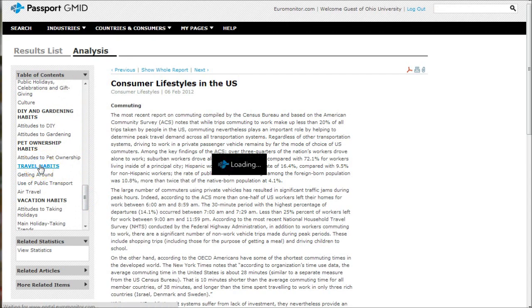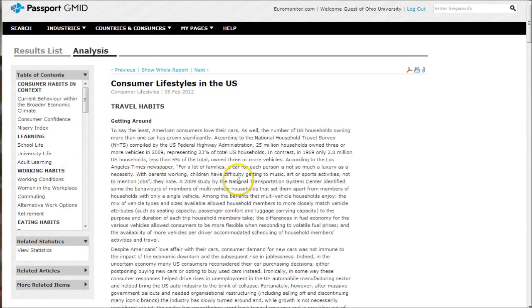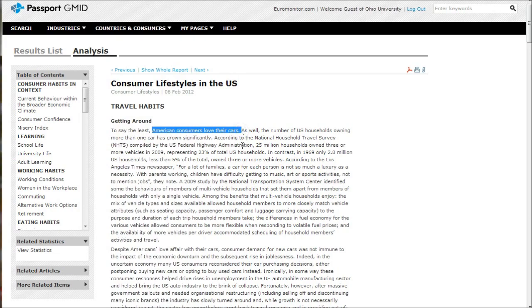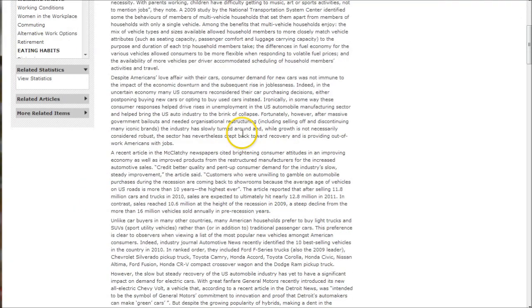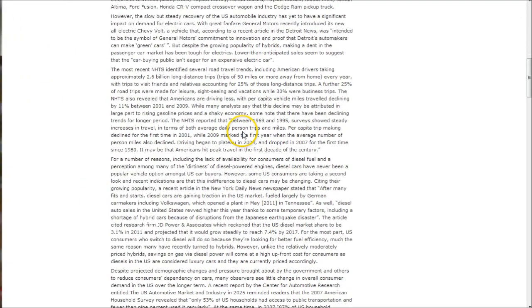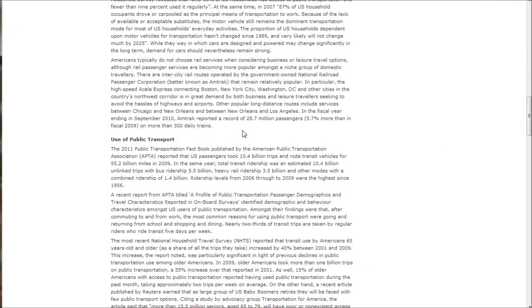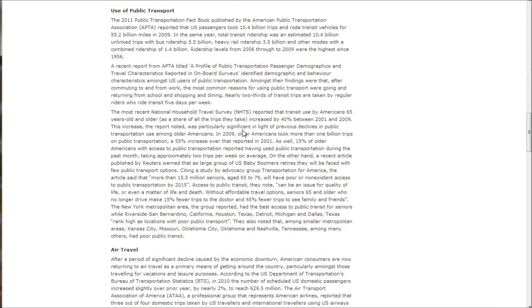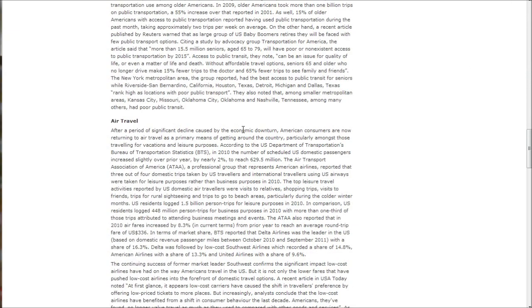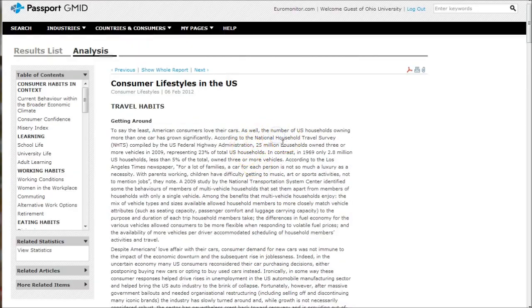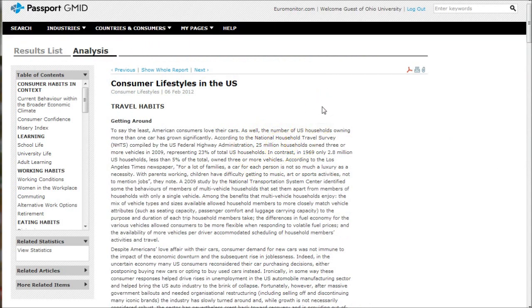There's this whole travel habits section that will talk about American consumers love their cars, et cetera, and all kinds of information about car travel, use of public transport, air travel, things like that. A great resource while you're in here looking at the other report to check out as well to give you more information about consumer preferences when it comes to driving.